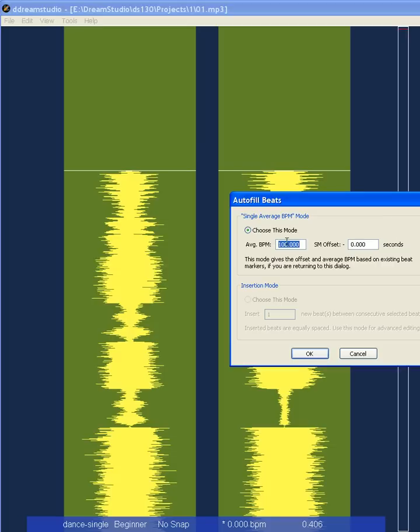Make sure the entire song uses this beats per minute, because the beginning might be something totally different. You may have to select that section and enter the beats per minute separately.